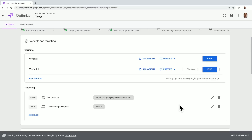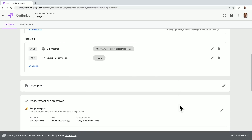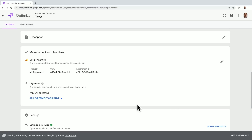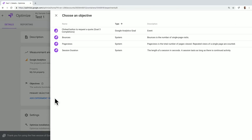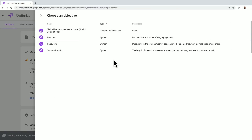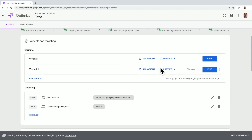Now we've set up our variants and targeting, and we're ready for step three: selecting the objectives of our experiment. You'll be prompted to select and add an experiment objective. By selecting this, I'll have an option to choose from a list or create custom. The easiest way to get started is to choose from a list. By selecting this, I'm prompted with Google Analytics information that I've already set up, including system-defined information such as bounces and page views, or any other Google Analytics goals I've set up within Google Analytics. In this case, I'll select that goal that I've created.